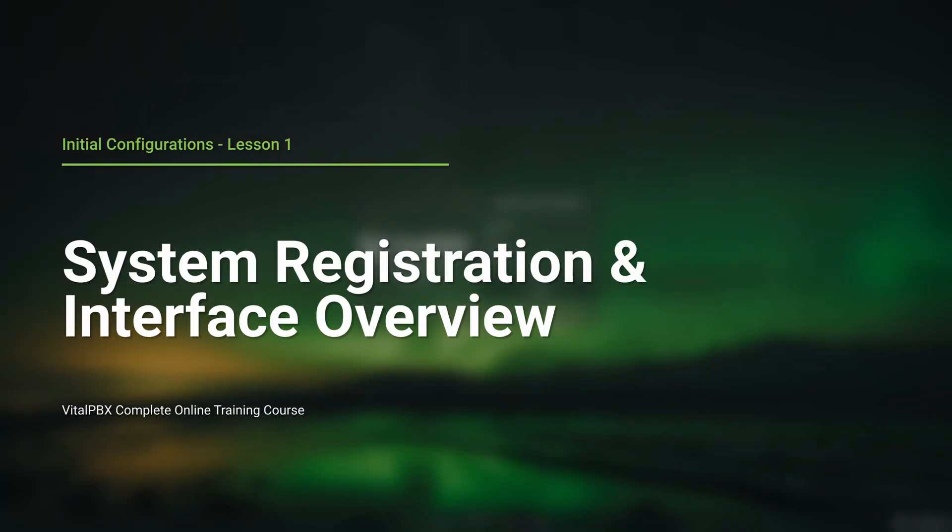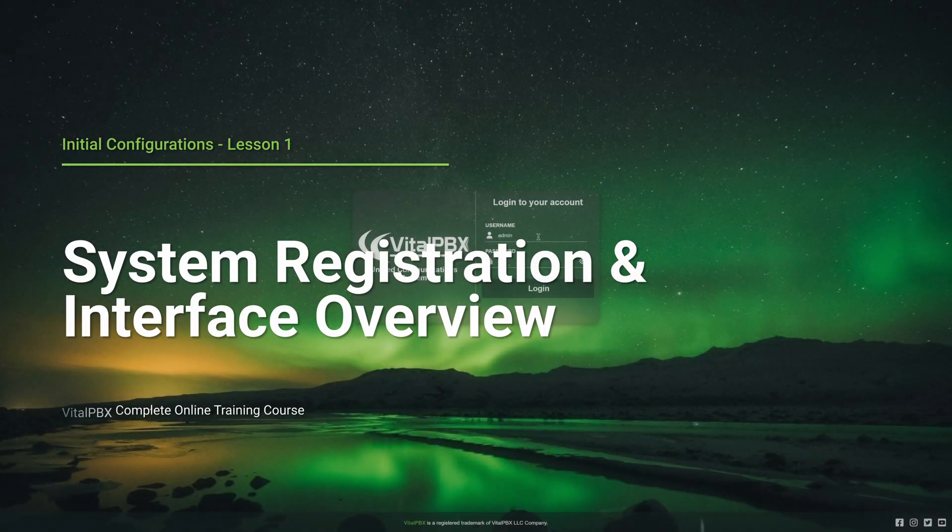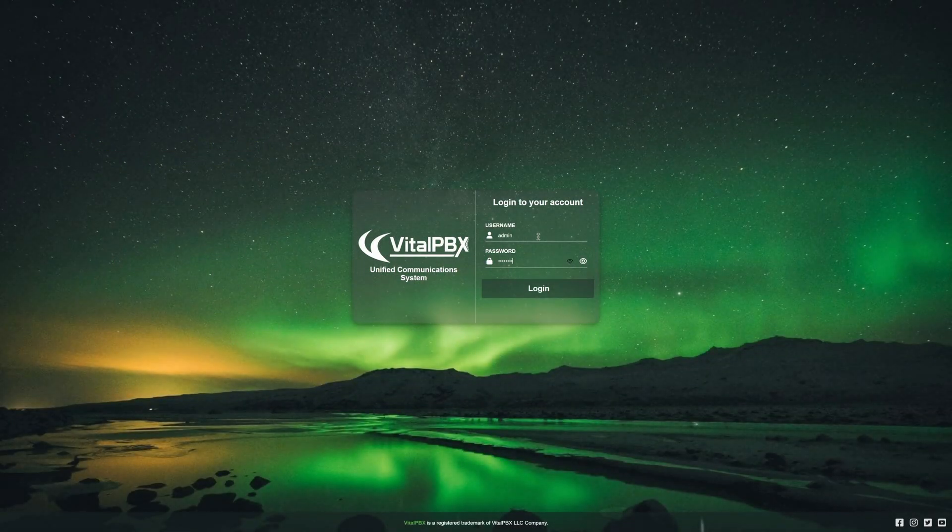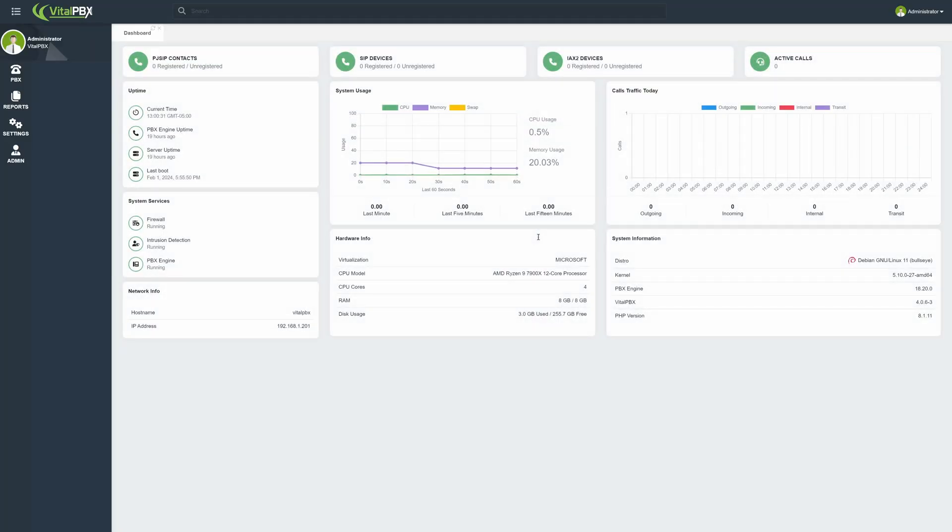Whenever you first install VitalPBX, you will see the Register the installation prompt. Here, you can enter your information to open an account for your system installations.